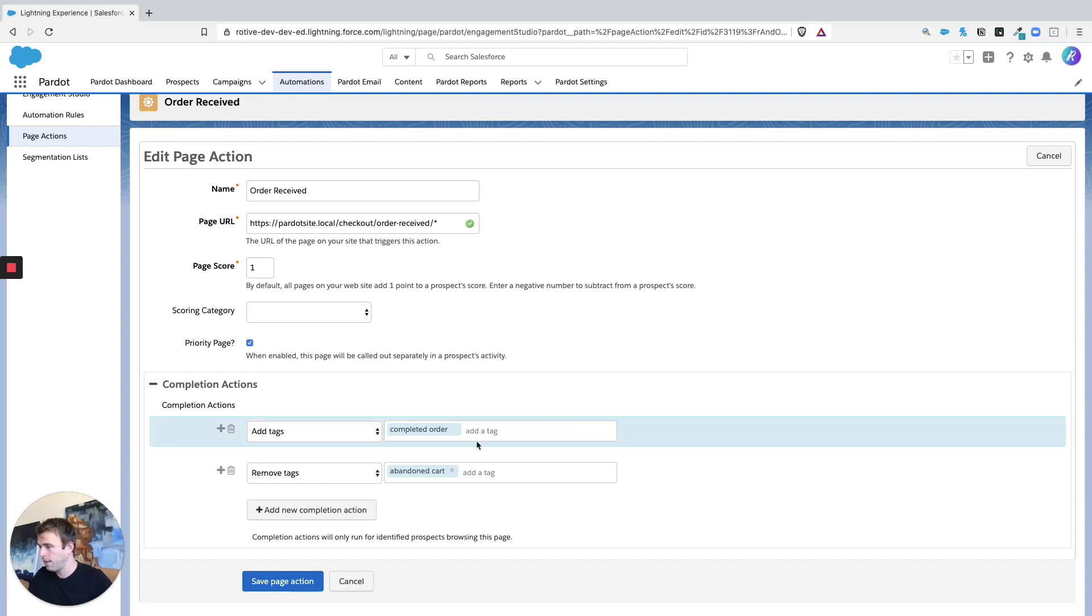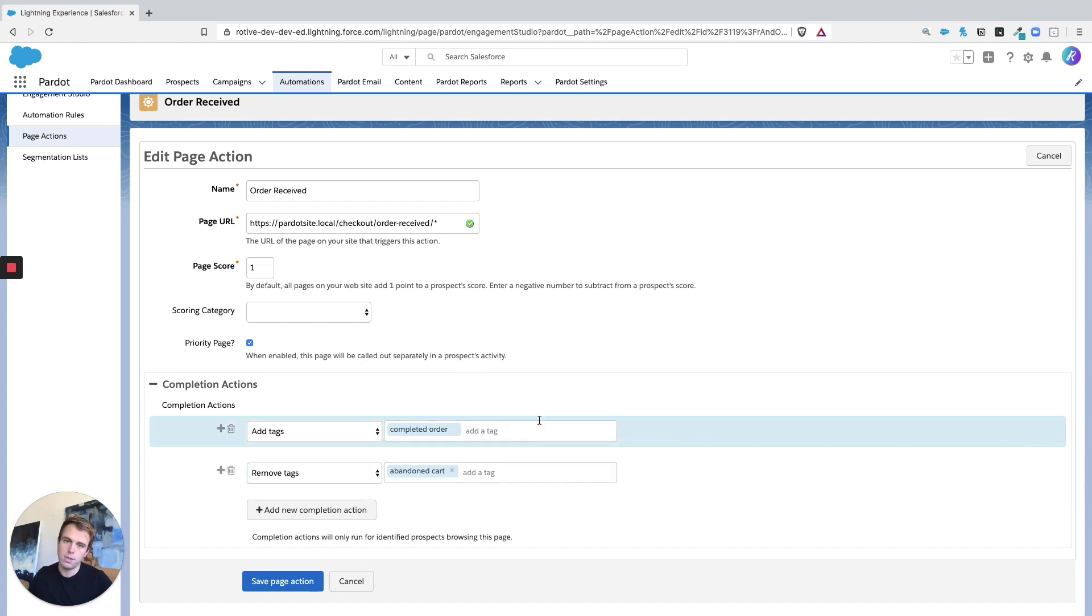In this case, we're adding a tag. And we're also removing a tag, whenever someone visits this order received URL.